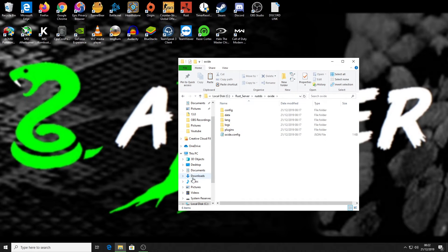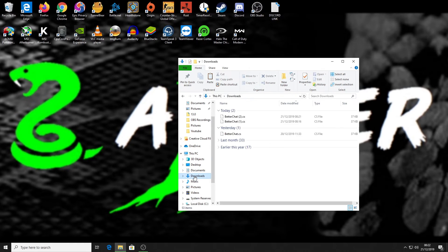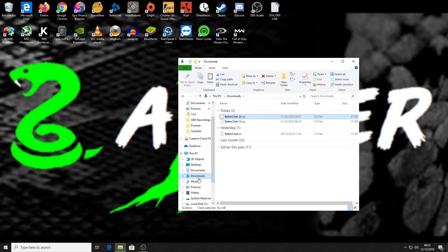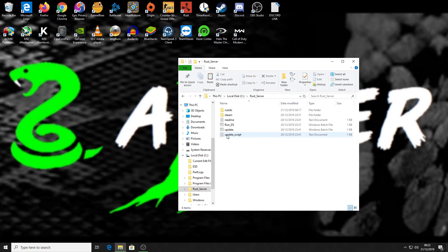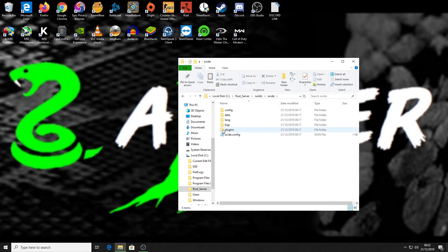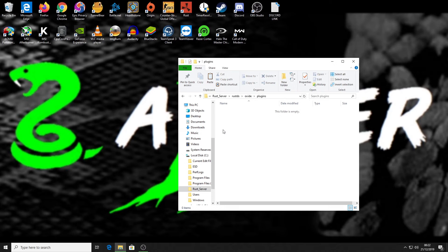Get your downloaded BetterChat file — I'll take the latest one I just downloaded — and copy it. Then go back into your Rust server folder, into the rust DS folder, into oxide, and into the plugins folder. That's where we're going to drop it in. But first, let's load up the server so you can see the plugin load live.